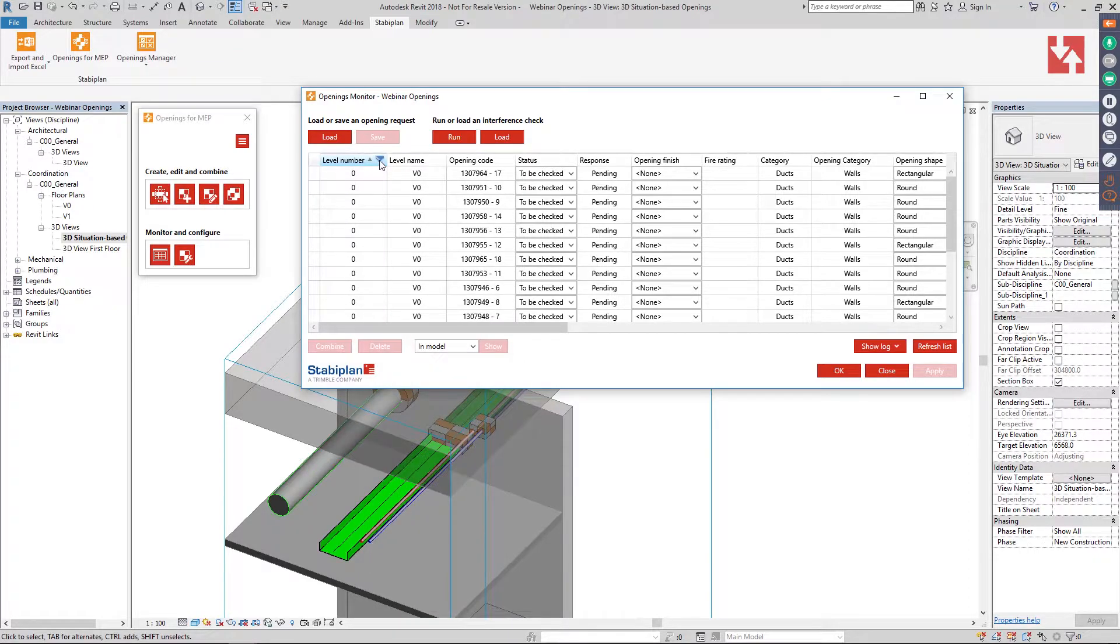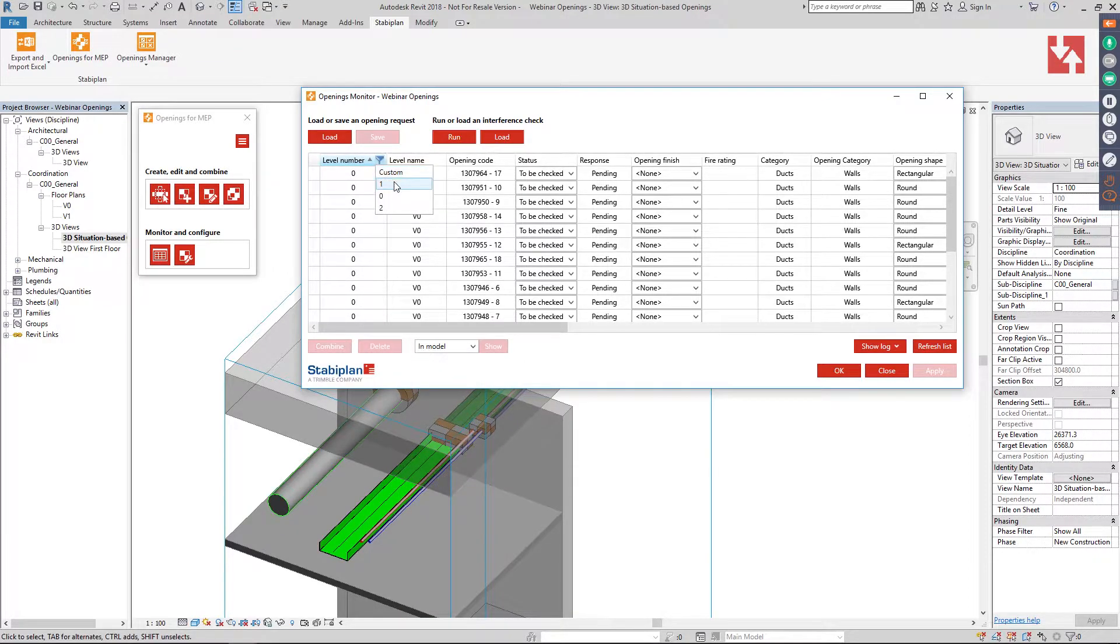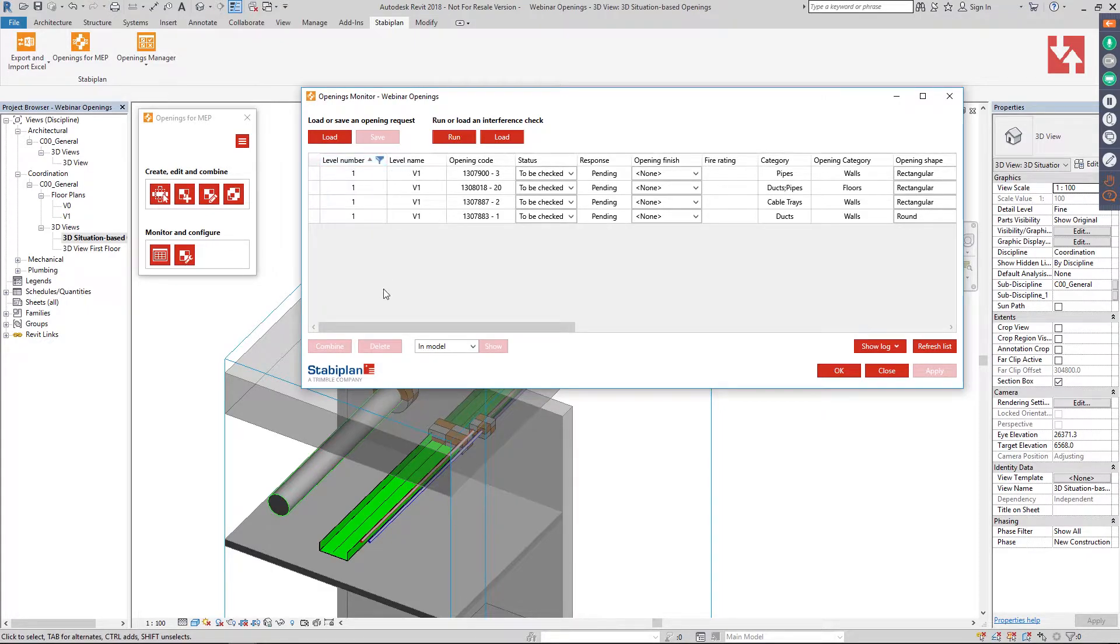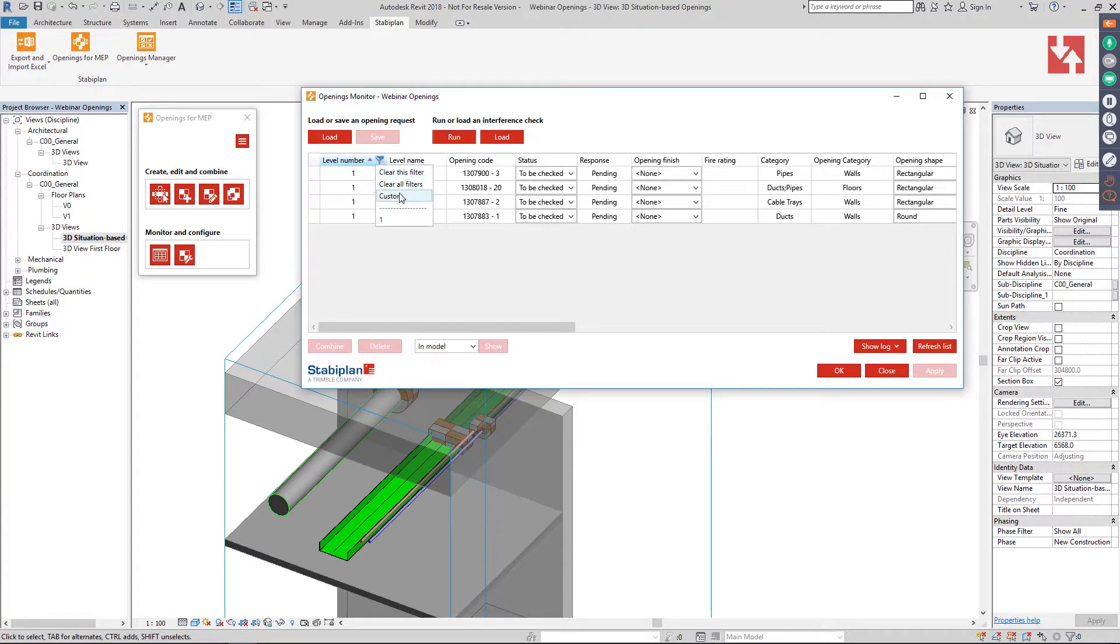We can also filter on this item. For example, I want only the openings visible from level one. That way you can navigate easily through all your openings in your model.